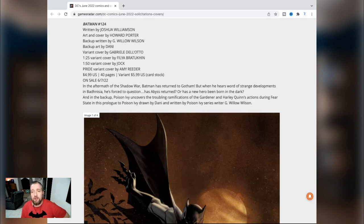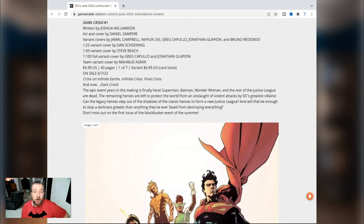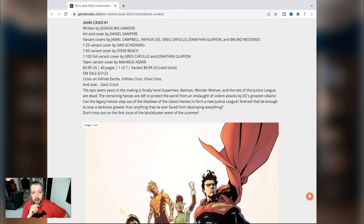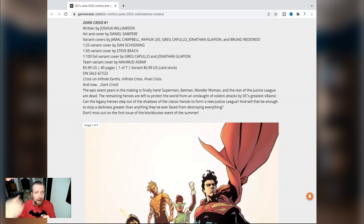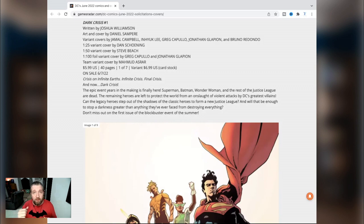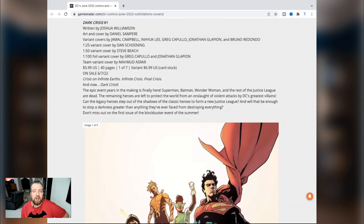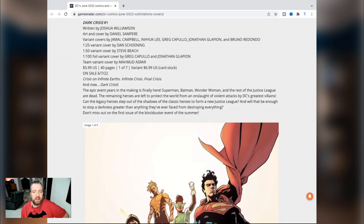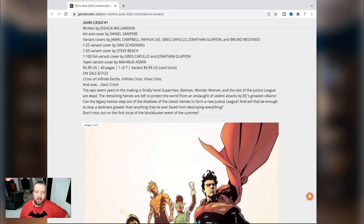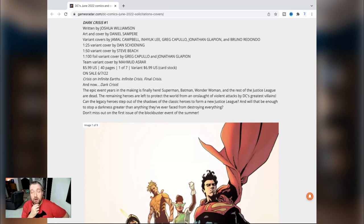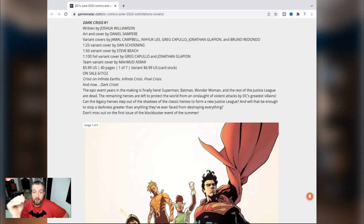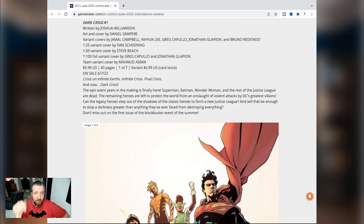Dark Crisis number one by Joshua Williamson. You're definitely going to see his name a lot here, although he has been replaced on one of the titles he was writing. Daniel Sampere on art. Obviously this is the big event. We are going to have some preludes to this - there's going to be a Free Comic Book Day and a couple of Road to Dark Crisis prologues. Obviously Justice League 75 where the Justice League themselves die. This is going to be the beginning of the event, $6, one of seven. The epic event years in the making is finally here. Superman, Batman, Wonder Woman and the rest of the Justice League are dead. The remaining heroes are left to protect the world from an onslaught of violent attacks by DC's greatest villains. Can the legacy heroes step out of the shadows of the classic heroes to form a new Justice League? I'll be reading it, this is a major event, but I have low expectations, although I'm a big fan of Joshua Williamson and Daniel Sampere.